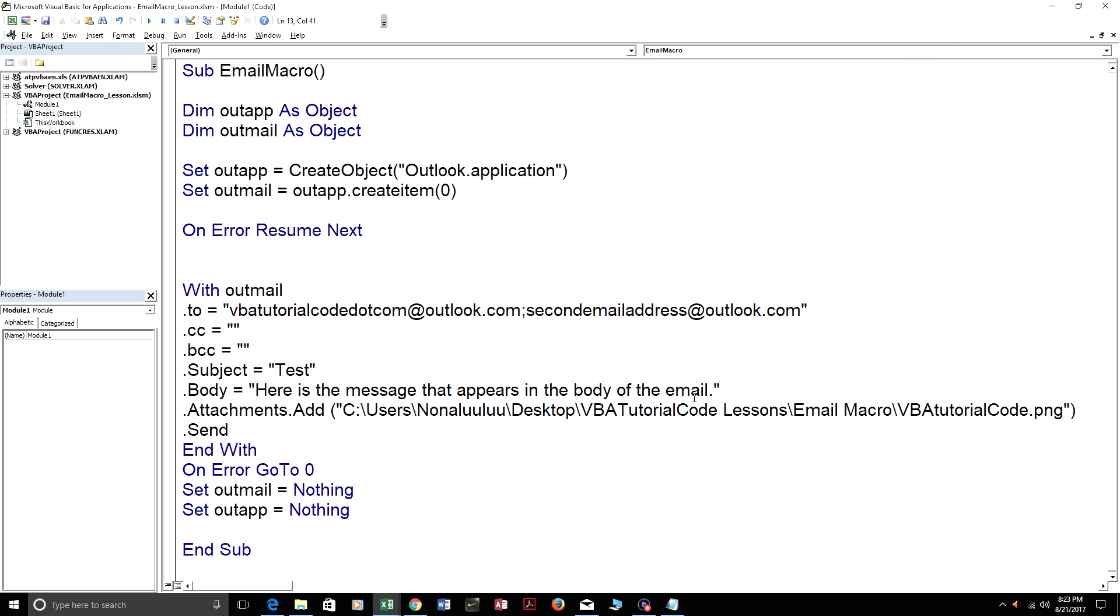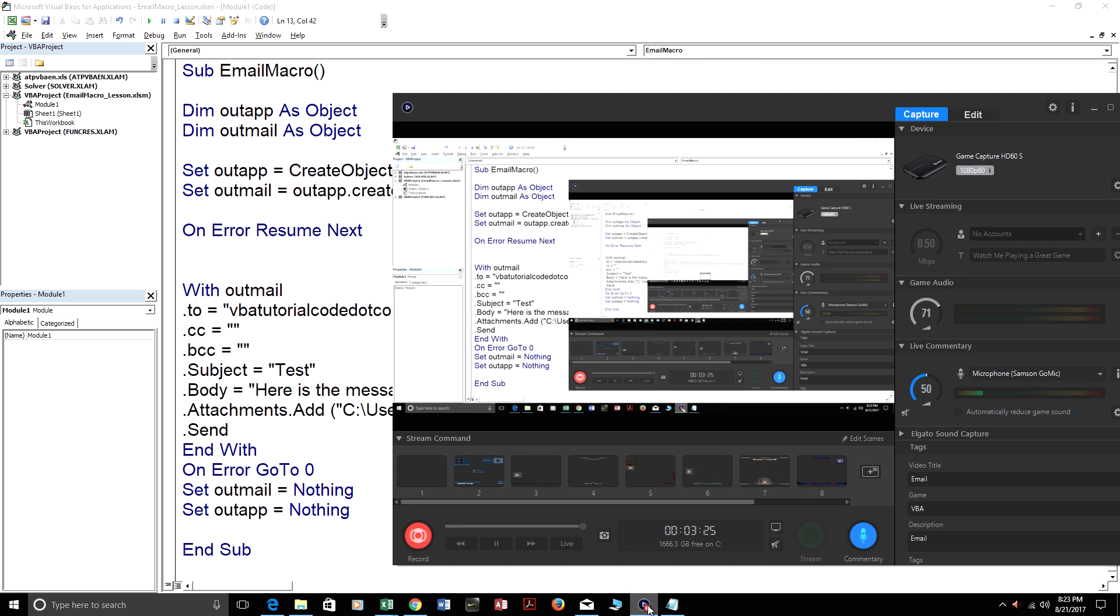So that's basically how you send an email with VBA. You could get all this code from my website or from the YouTube video. You could add multiple attachments, multiple people. There's no limit to what you could do in VBA. Thank you for watching my video.